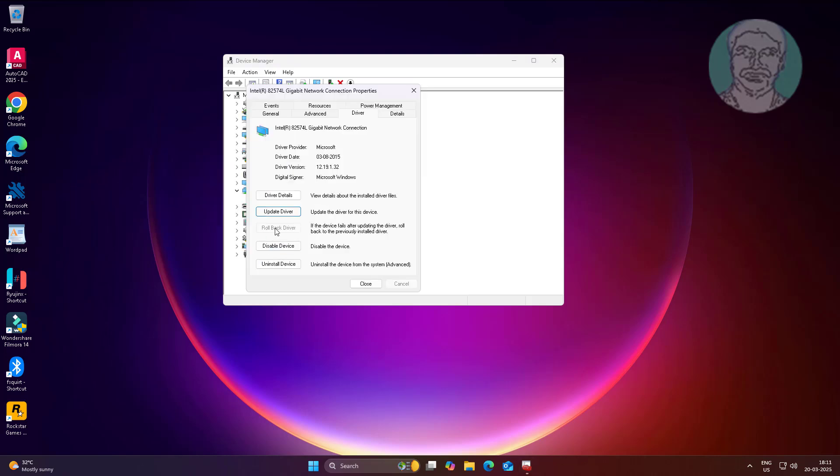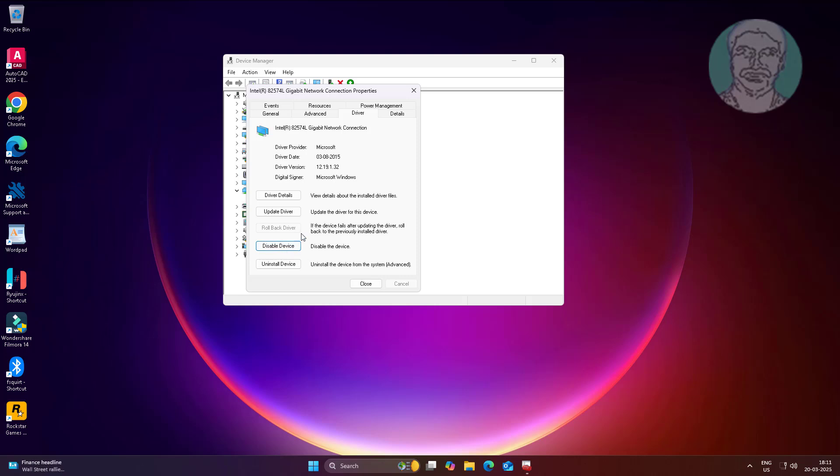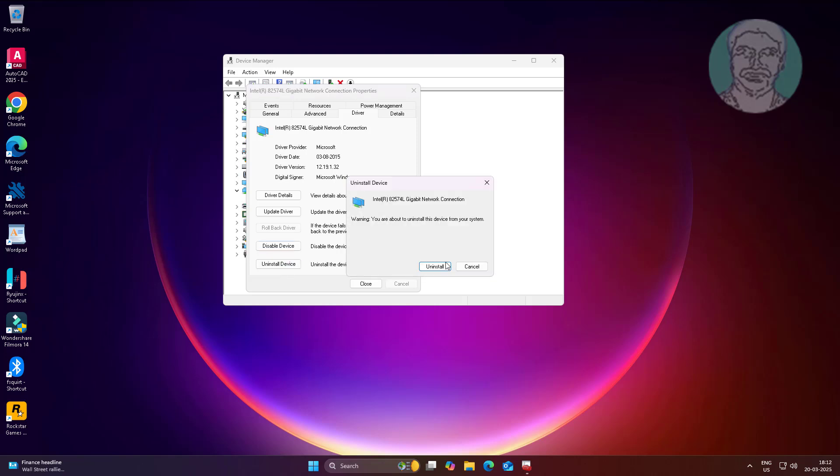If the same problem persists, click rollback driver. If the problem continues, disable and re-enable the device. If that doesn't work, uninstall the device and restart the system.